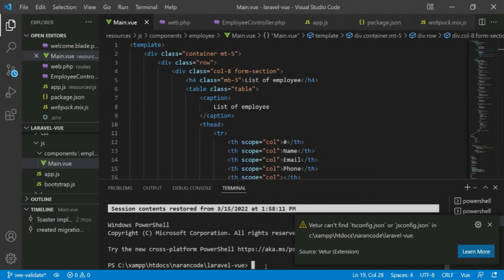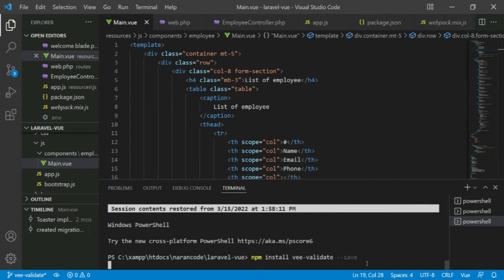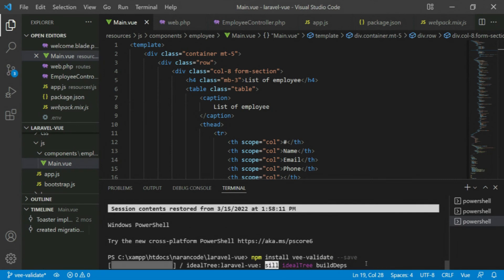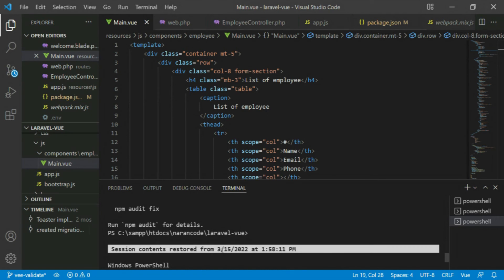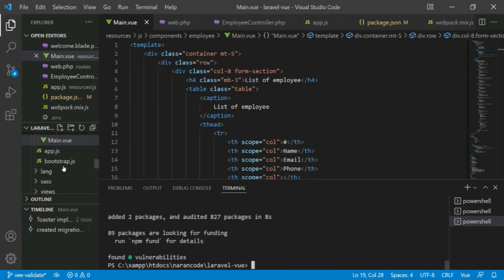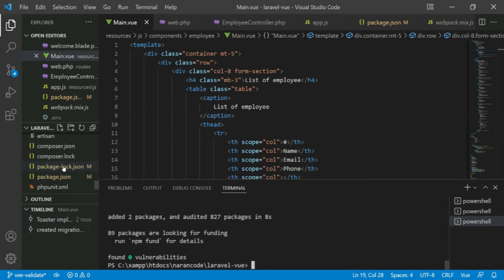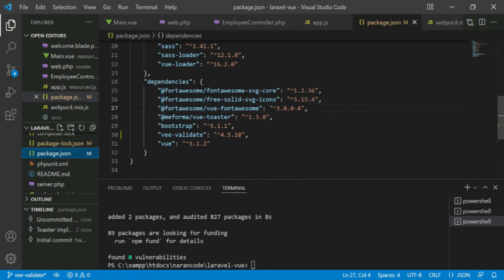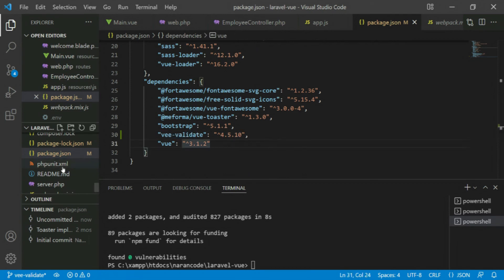Run the install command. It's installed — we have successfully installed the library. To verify, go to package.json and you can see VeeValidate 4.5.10 is installed.